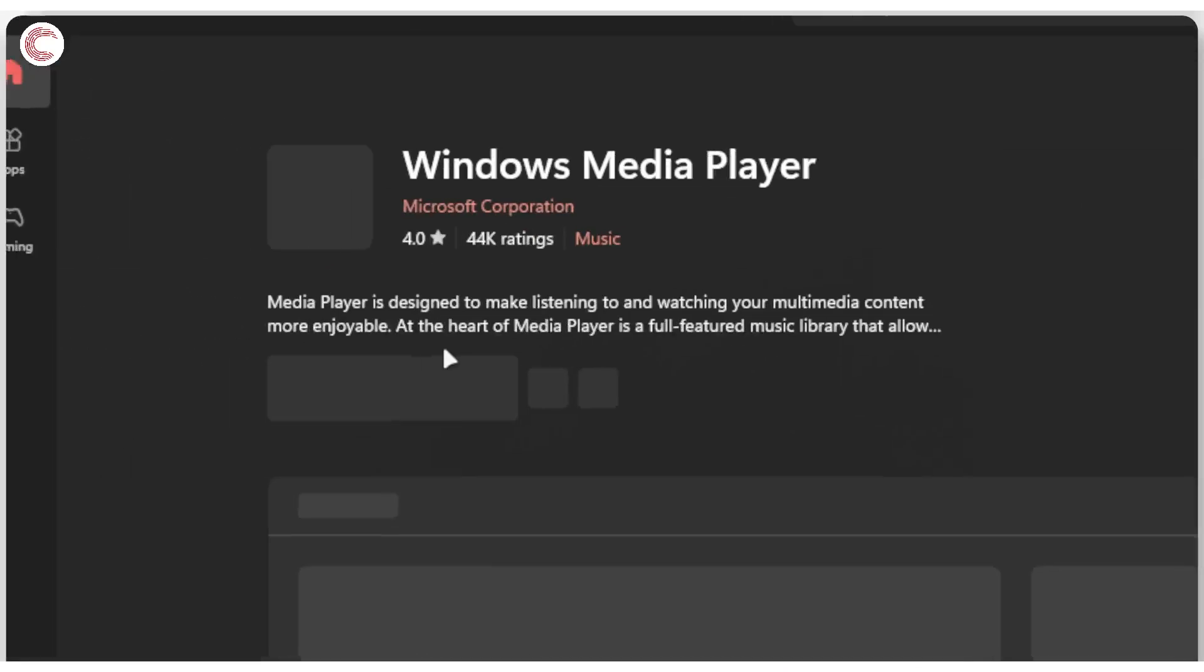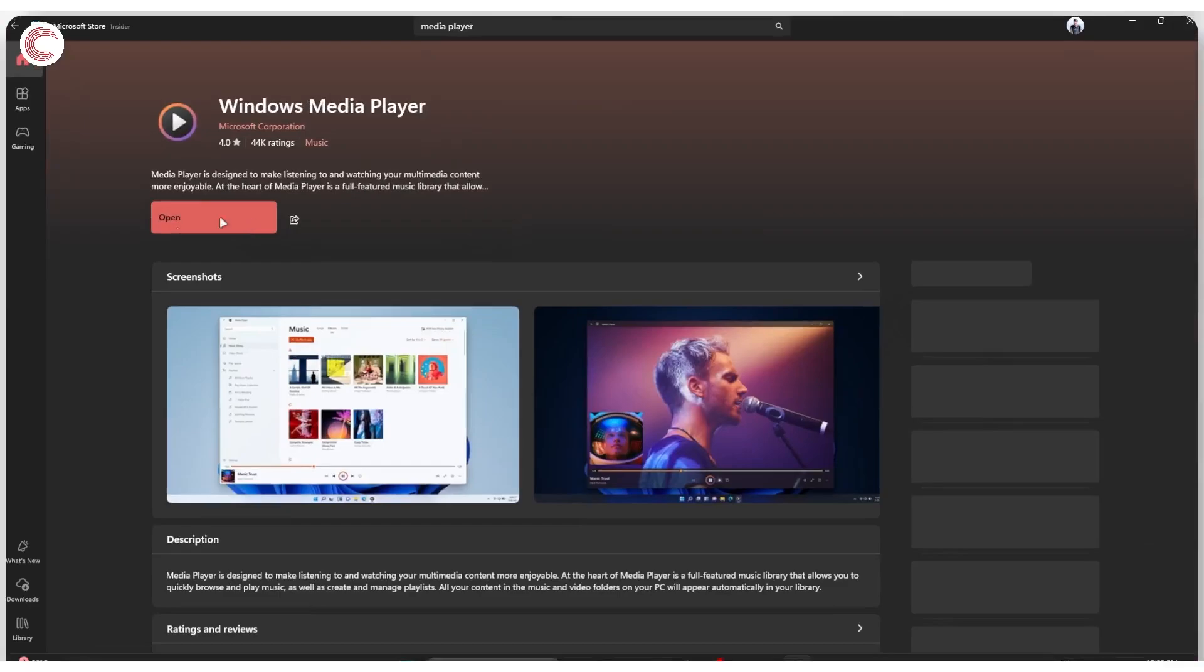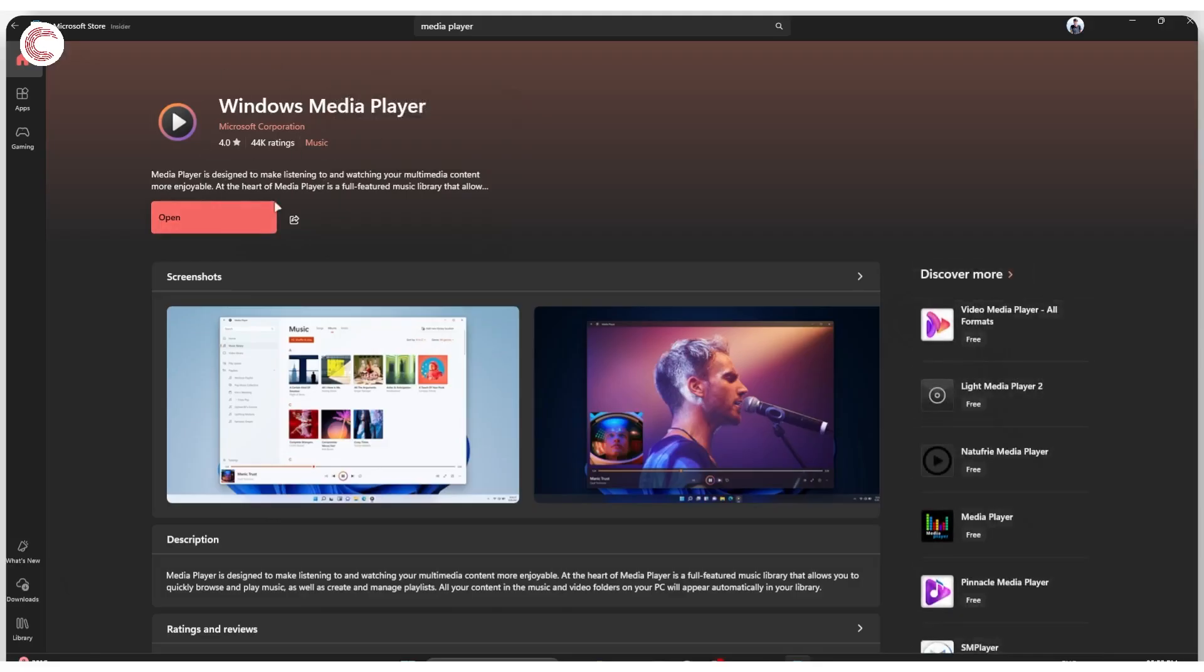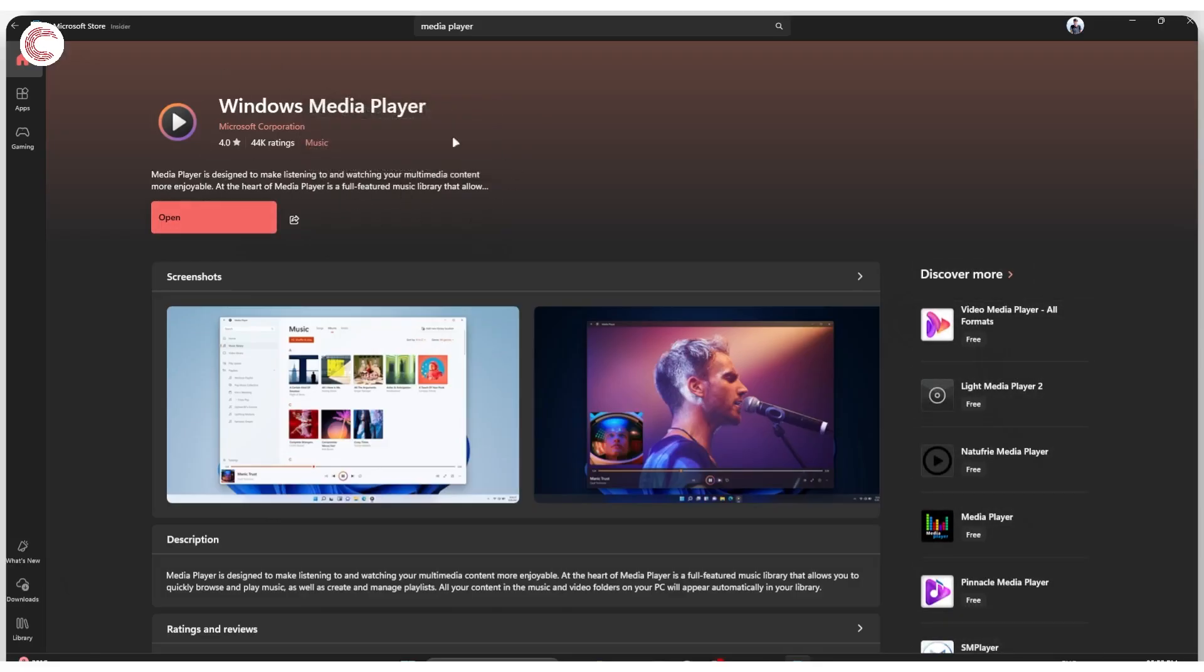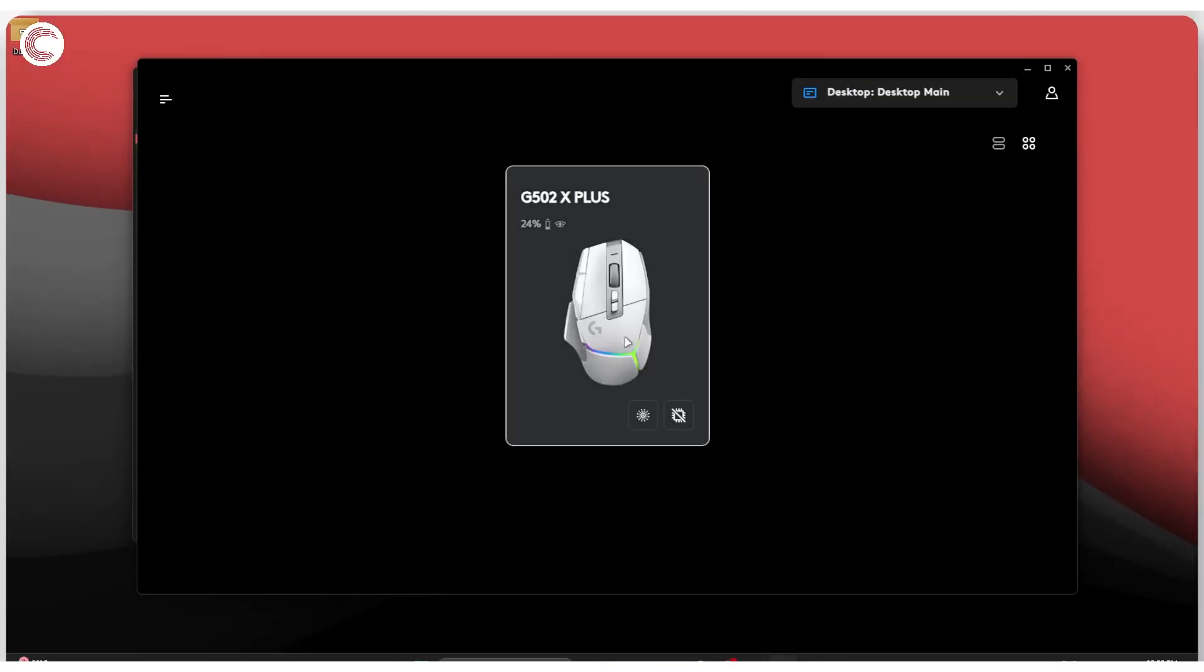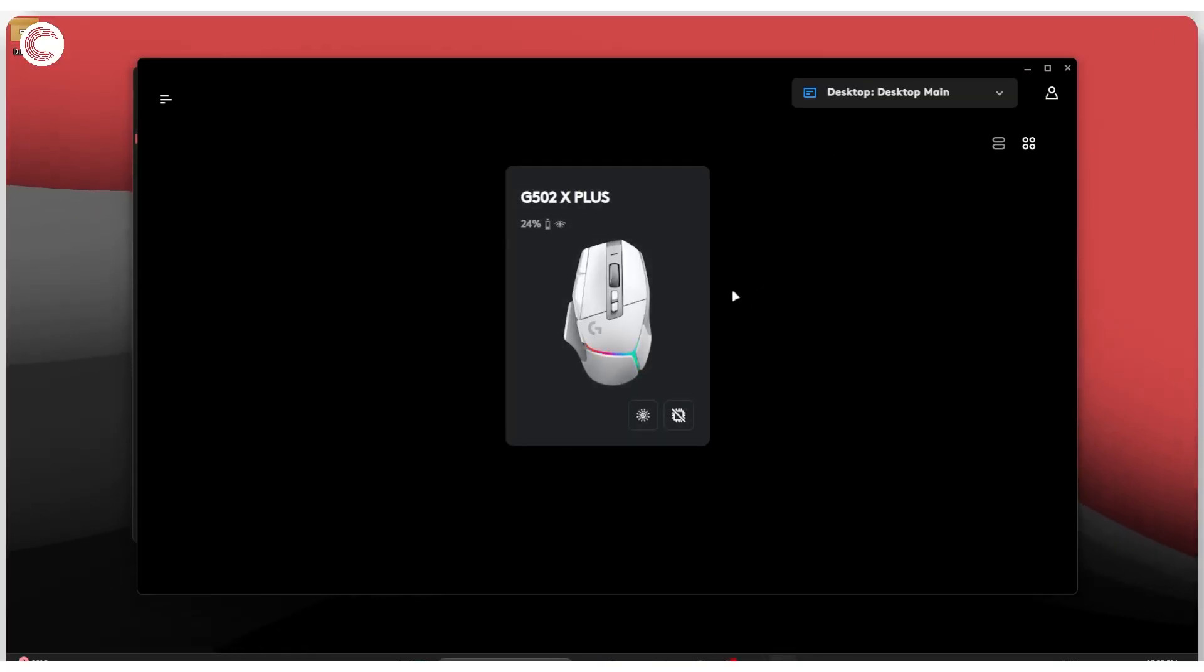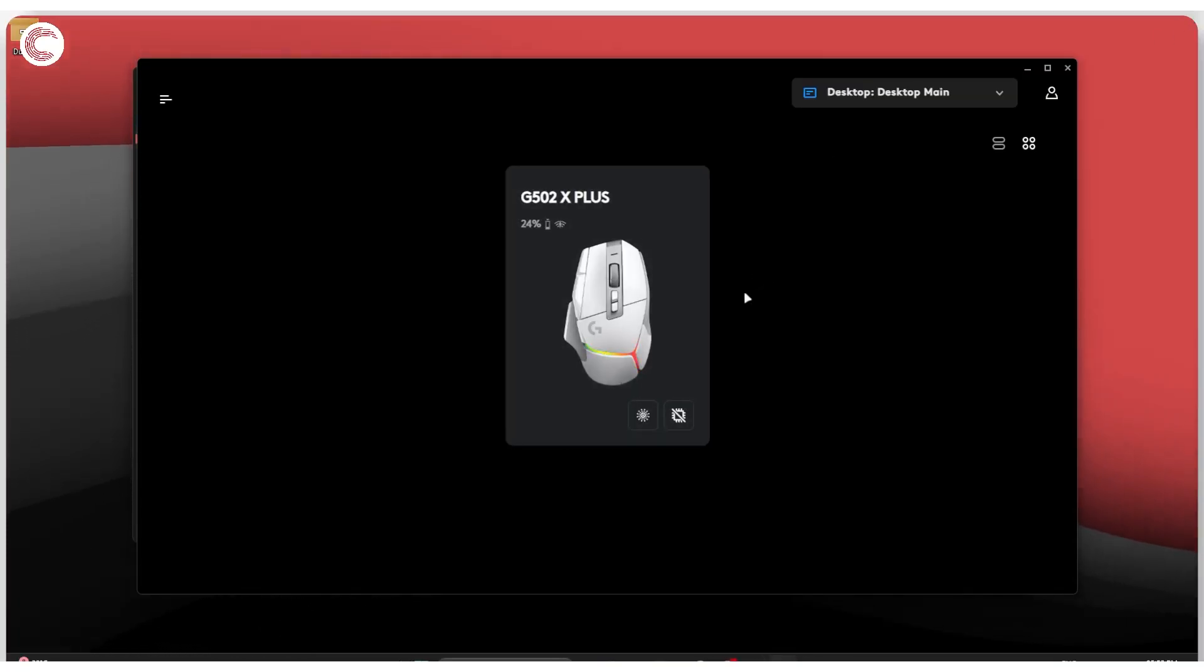Now as you can see, this is already installed on my system, which is why I'm seeing an Open option instead of Install. But as long as you've got this Media Player installed, you will be able to open Logitech G-Hub and make it work correctly.